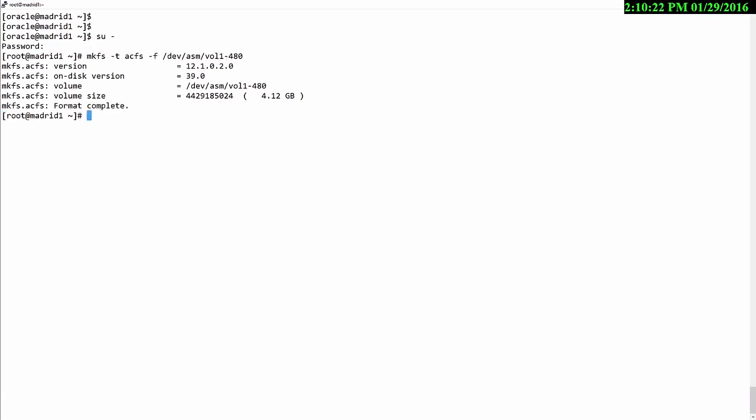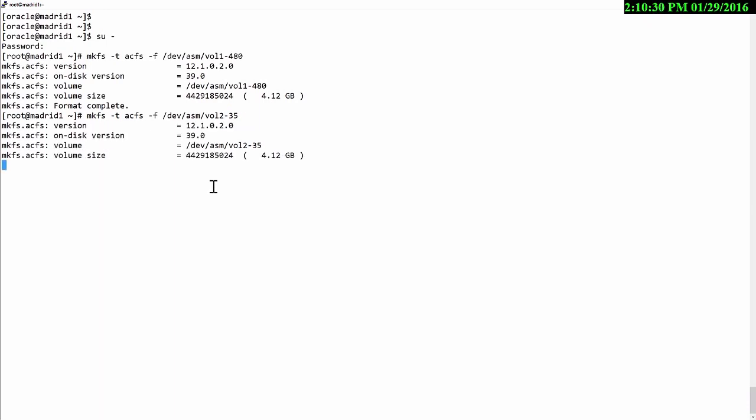So that's formatted vol1. Then I'll do the other volume also with the acfs file system.